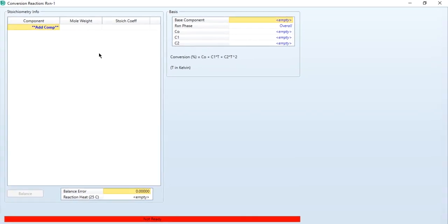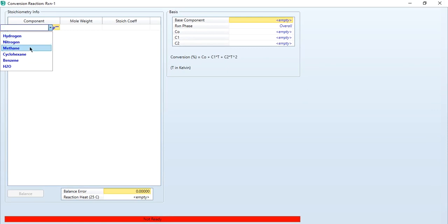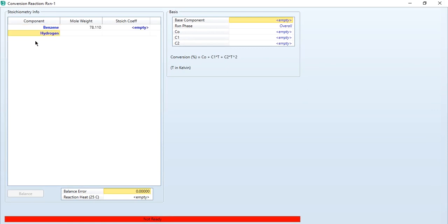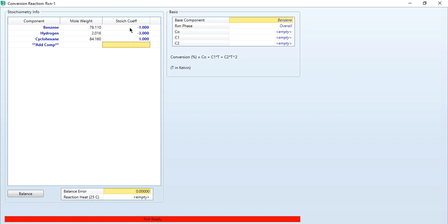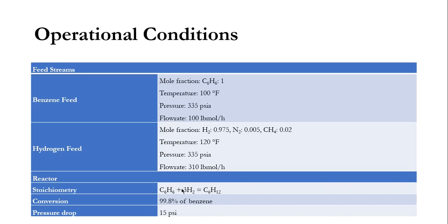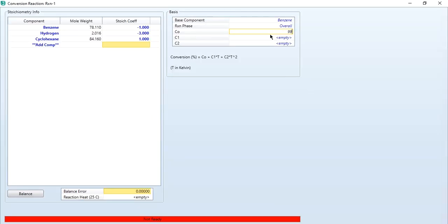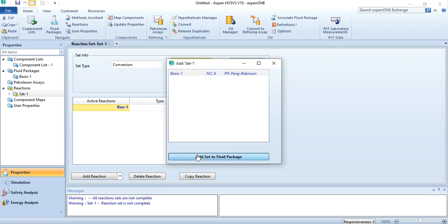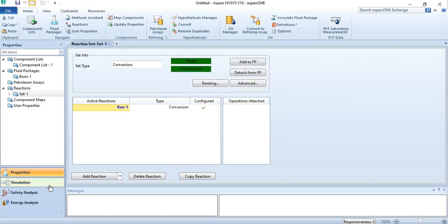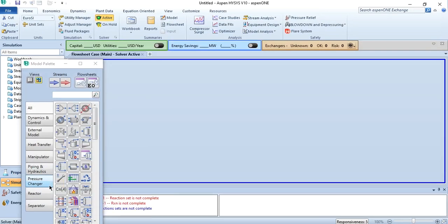The reaction is that benzene reacts with hydrogen to produce cyclohexane: the stoichiometric coefficient for benzene is −1, for hydrogen is −3, and for cyclohexane is +1. The balance error is zero, meaning it has been properly specified. The conversion specification is 99.8% of benzene. The reaction set is added to the fluid package, and then we go to the simulation environment.